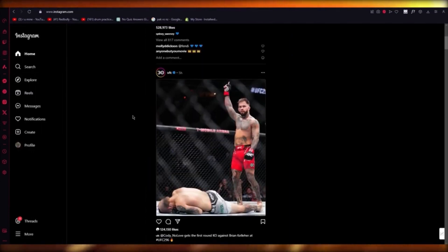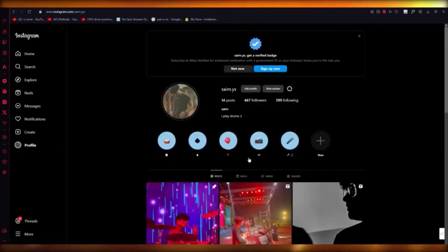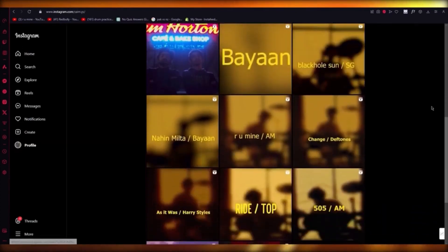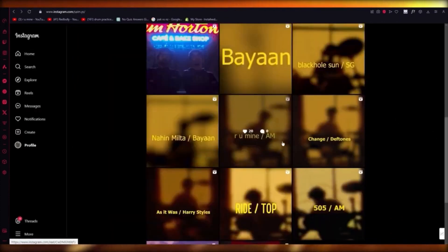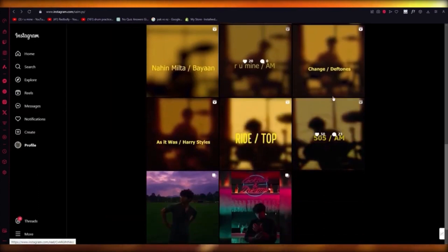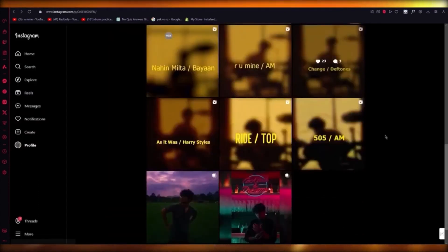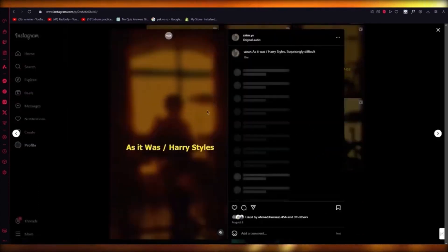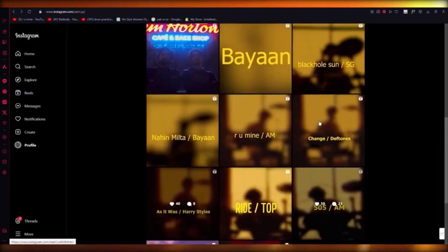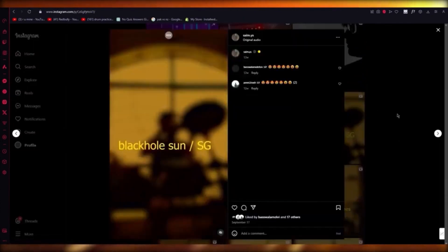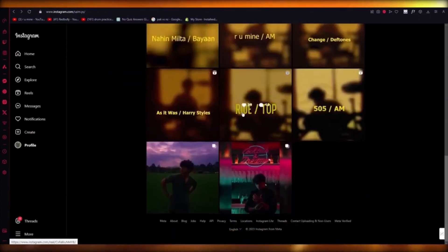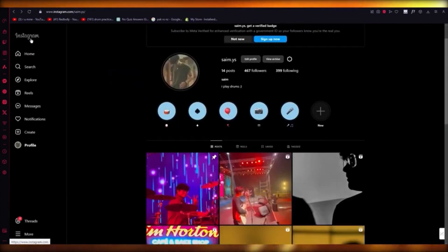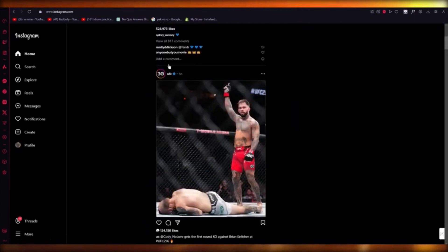Once you follow that theme, you need to go according to the algorithm — whatever is trending nowadays, go with that. For example, songs like 'Are You Mine' by Arctic Monkeys were famous so I made a cover; 'Change' by the Deftones, 'As It Was,' and 'Black Hole Sun' by Soundgarden — I made covers on all of those. Just keep going with the algorithm and you'll start growing.